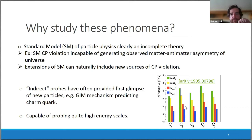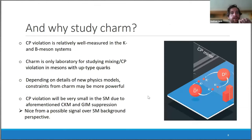These processes are also capable of probing quite high energy scales, as illustrated in a plot showing limits set from different charm and beauty measurements.